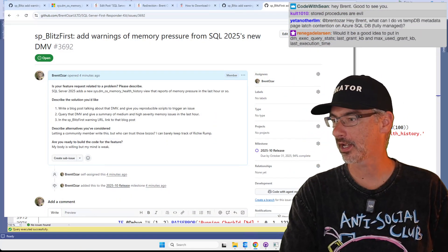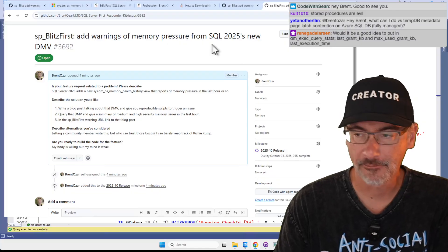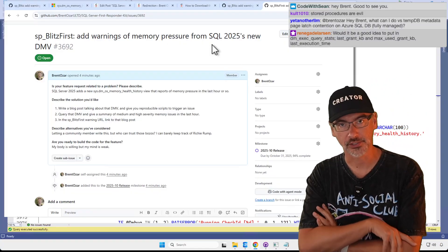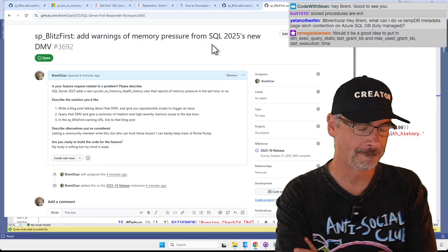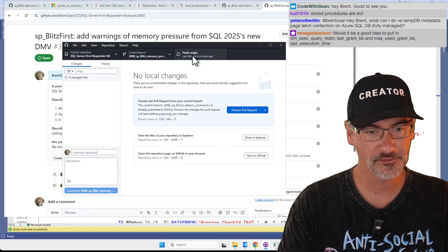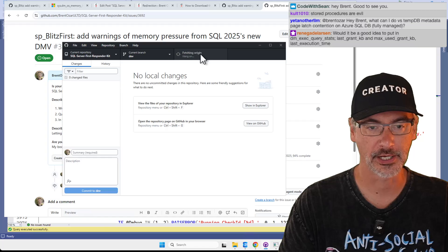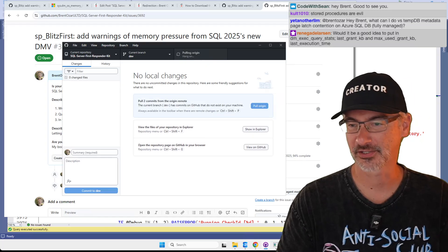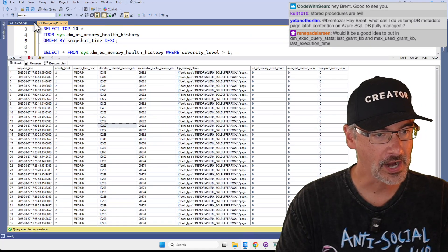Let's do the same thing for sp_BlitzFirst. First, let's add warnings for sp_BlitzFirst. As a reminder, let's fetch the current dev branch of the First Responder Kit just so I don't accidentally overwrite that.